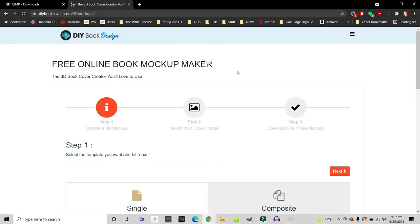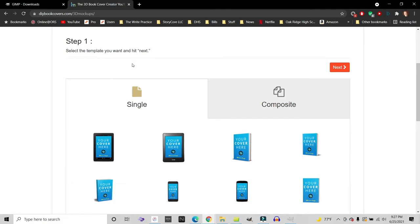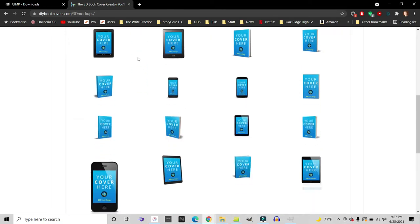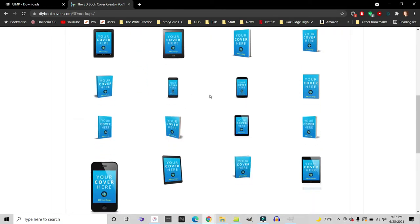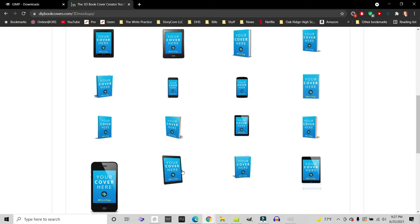I have my file ready to go. Step one is to figure out the template that you want. Now here's the awesome thing. It has all these templates of books, phones, and e-readers that you can use.